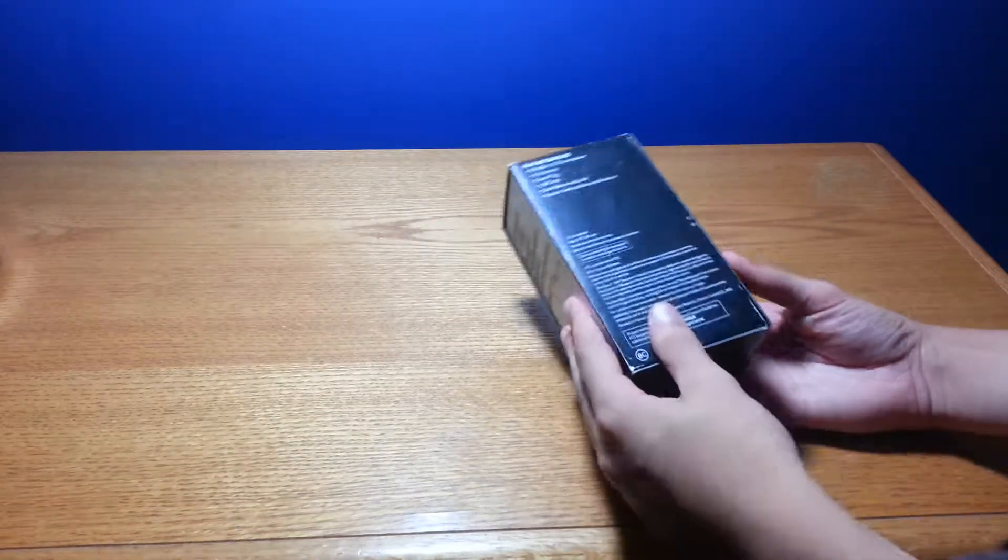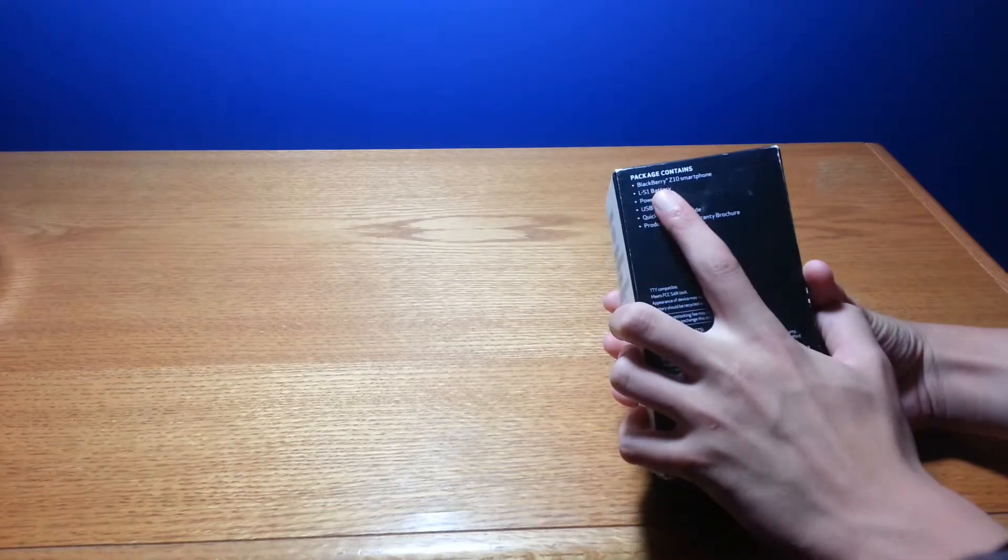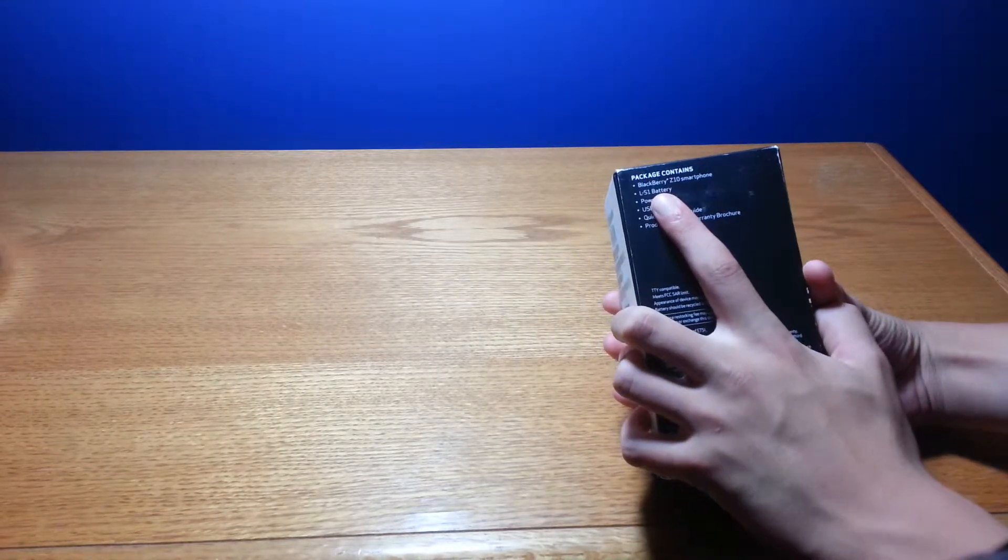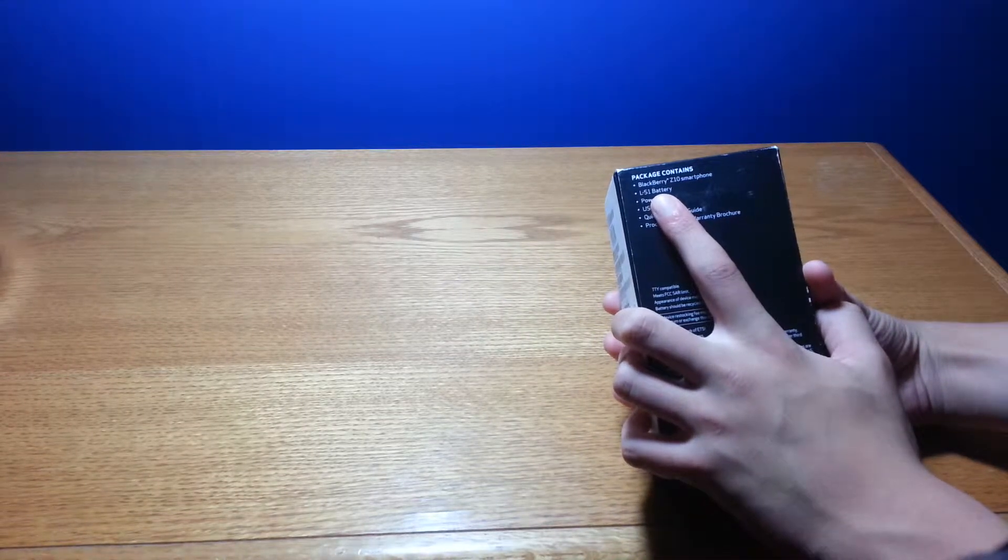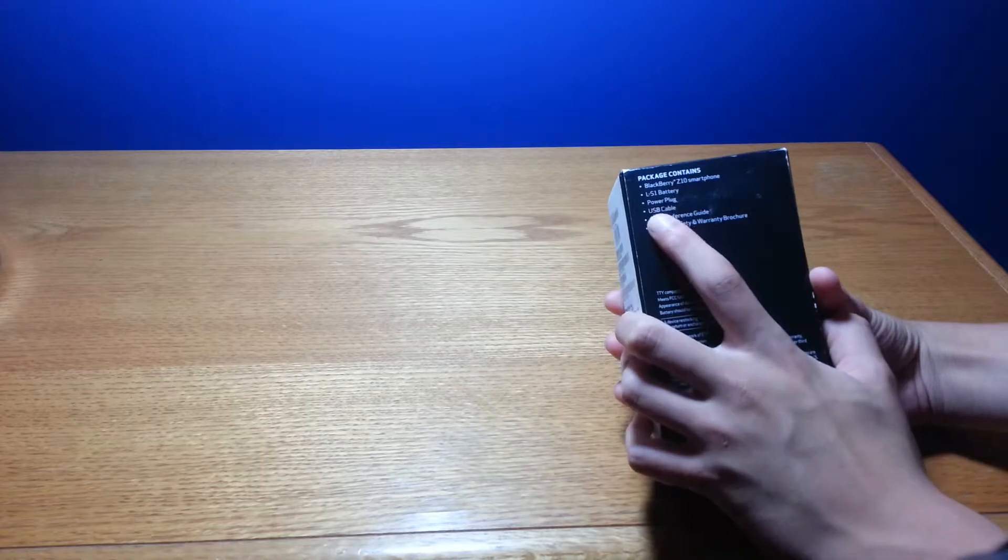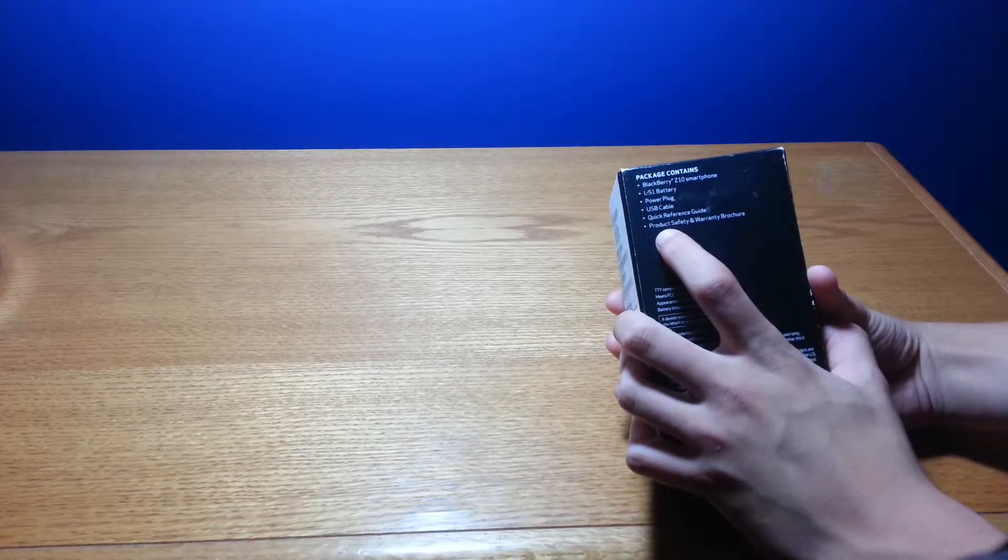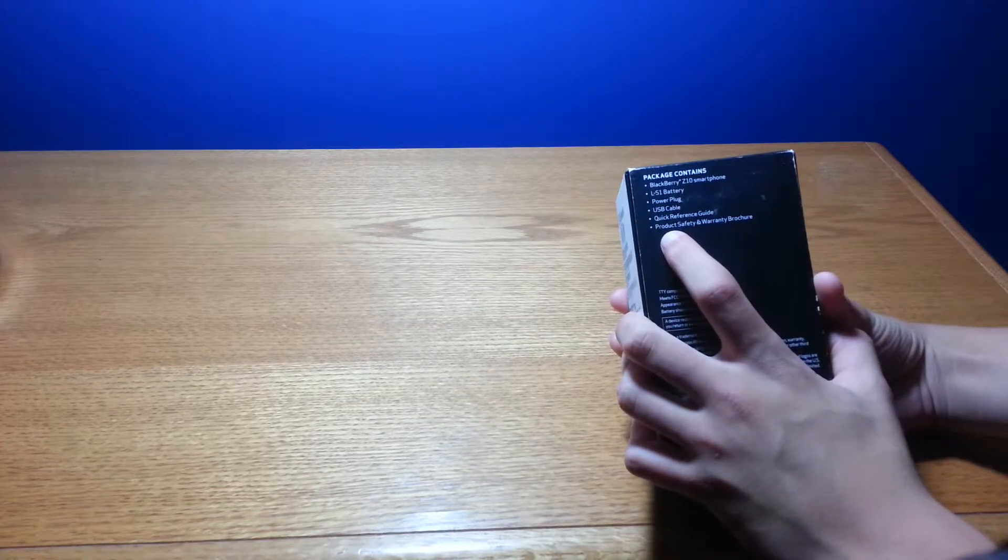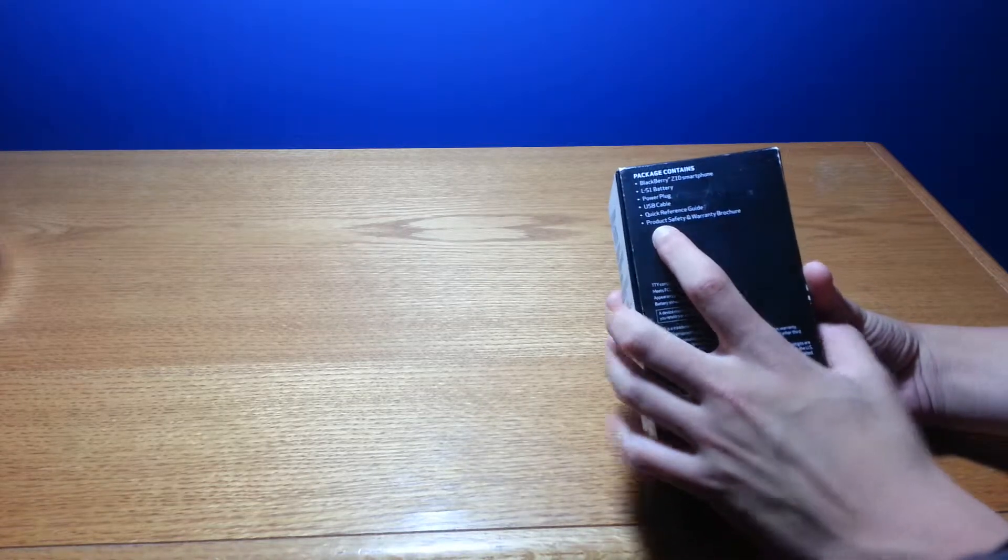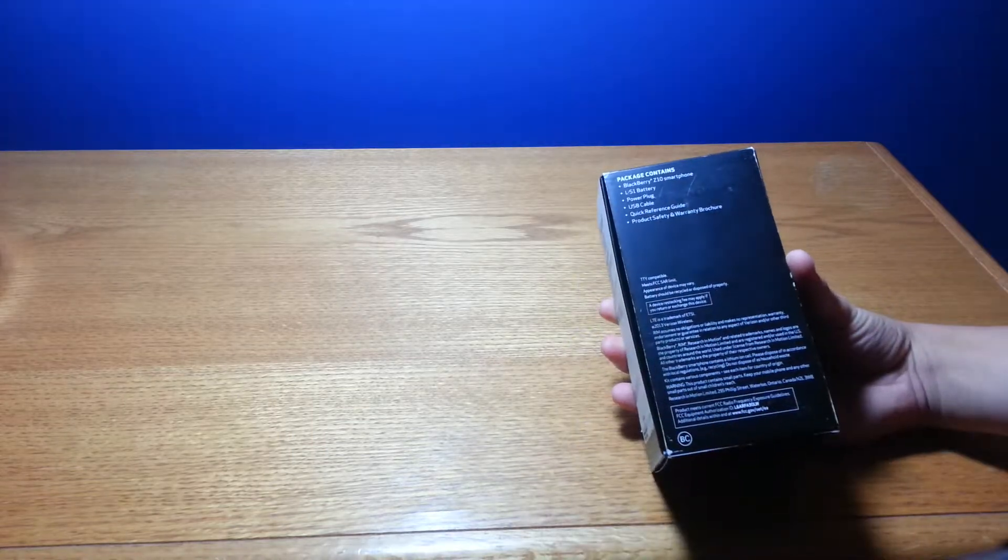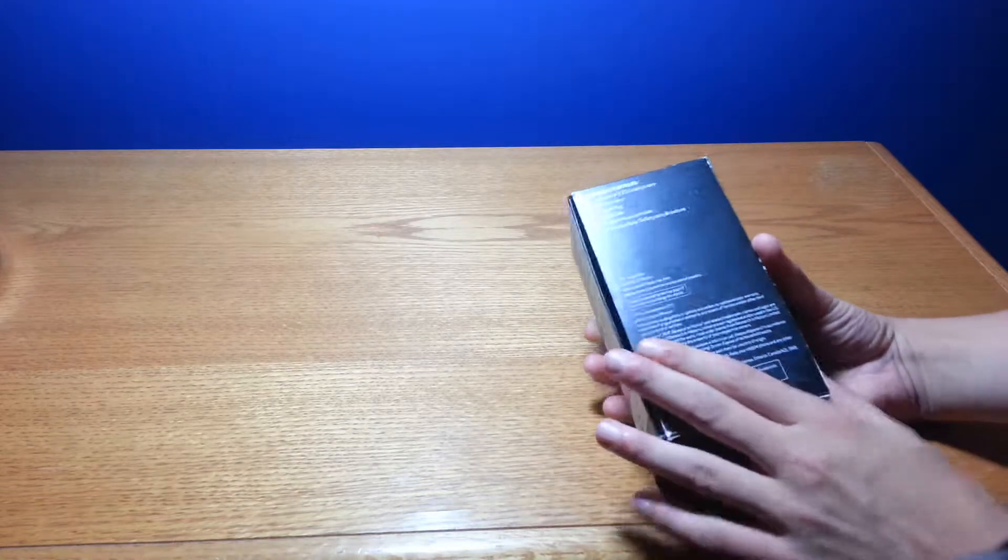And on the back you got some IMEI numbers and more information about the phone. So in the back it contains your phone, an LS1 battery, the power plug, a USB plug, a quick reference guide, product safety guide, and here's some more information that no one reads.